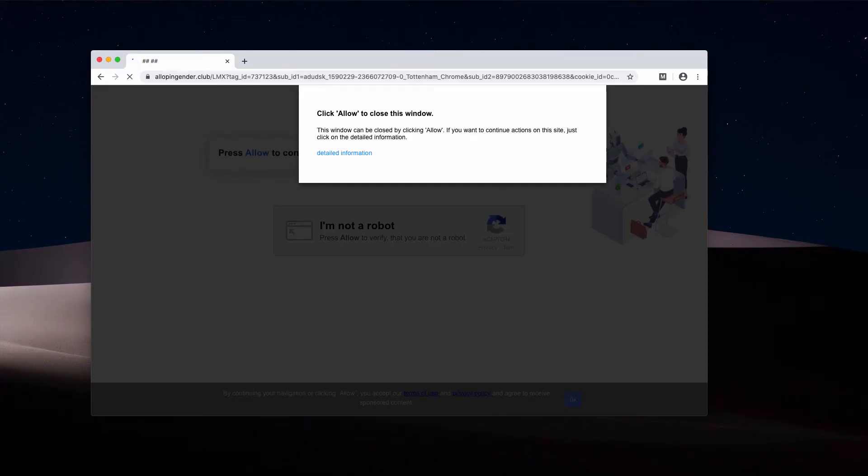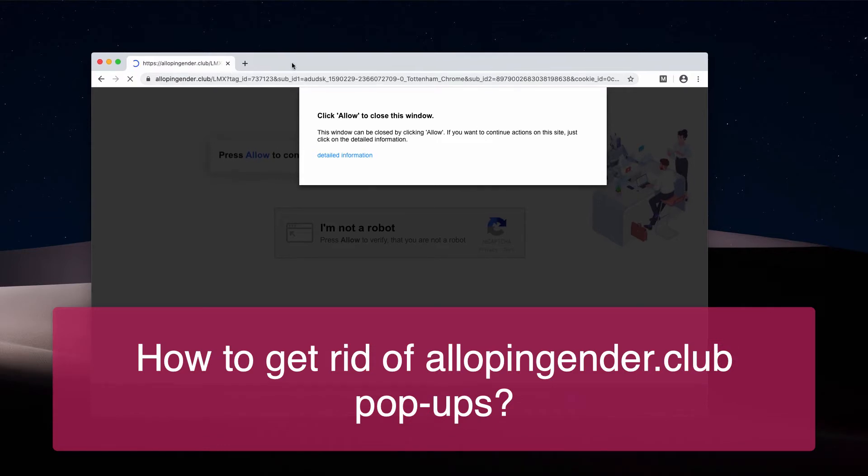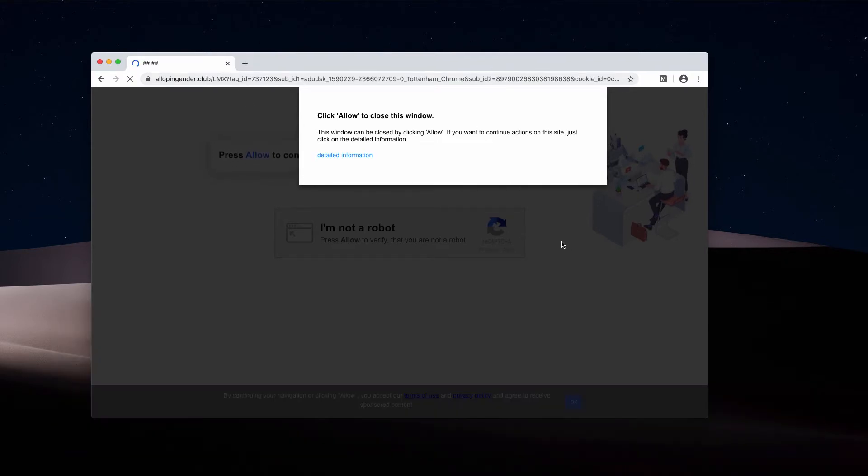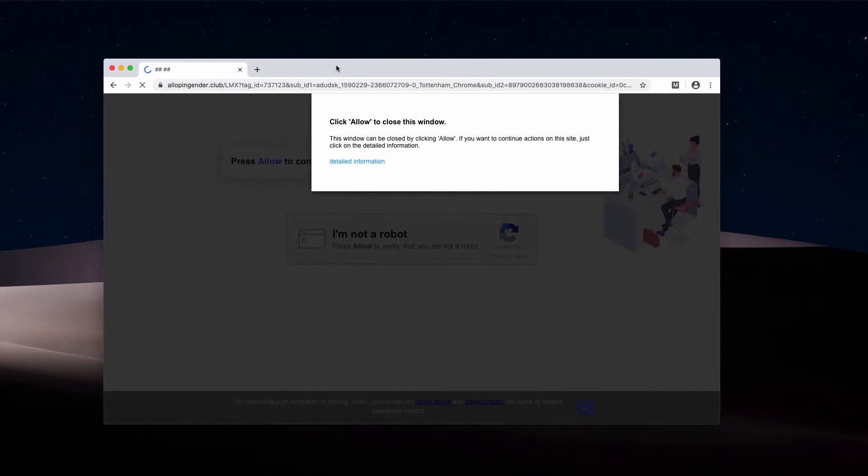Dear visitors and subscribers of my channel, in this video I'll tell you about lopping gender.club pop-up windows that are currently attacking many browsers. Of course, this is a problem for many people. They want to get rid of these pop-ups, but they don't know how to do it effectively.